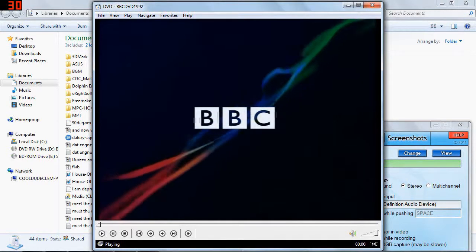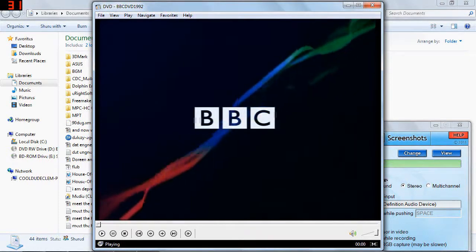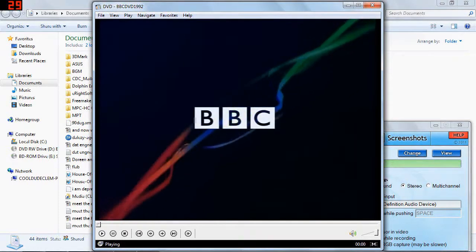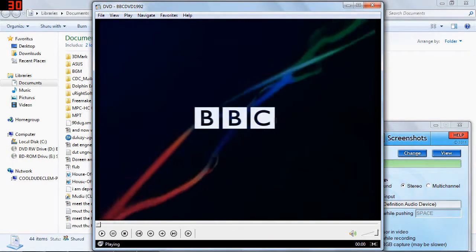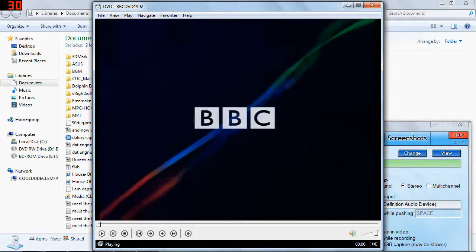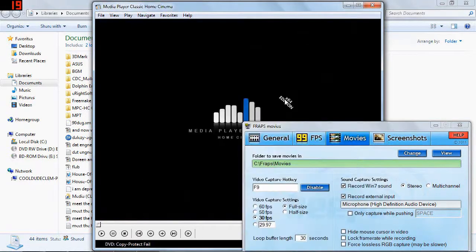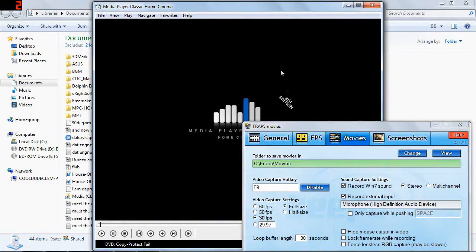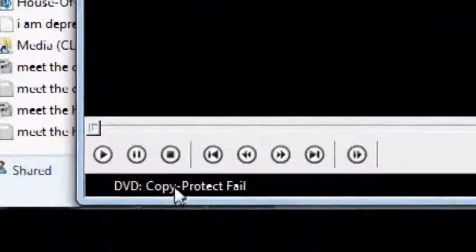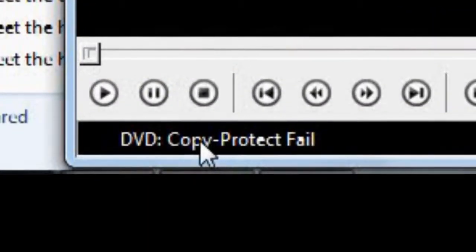Anytime now. And then we get this. DVD copy protect fail.